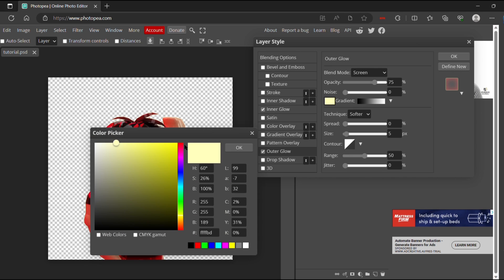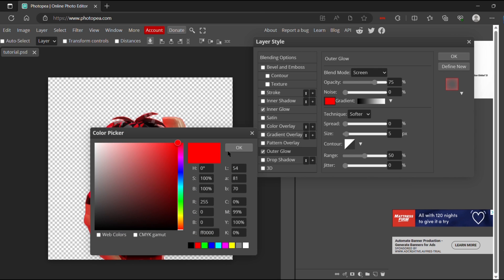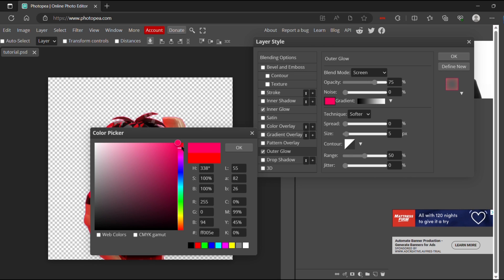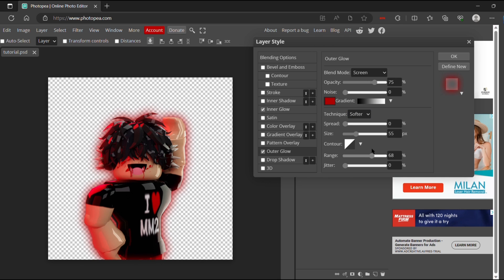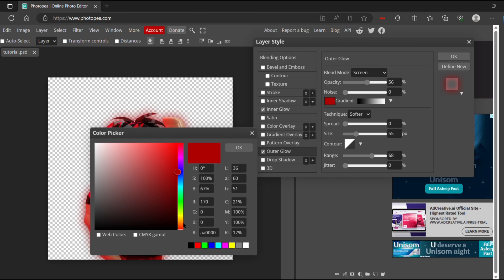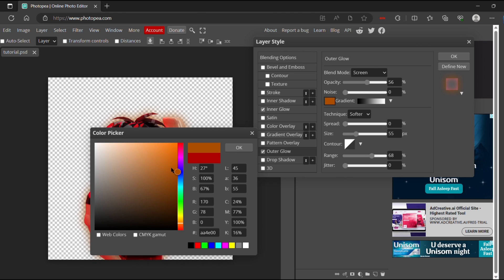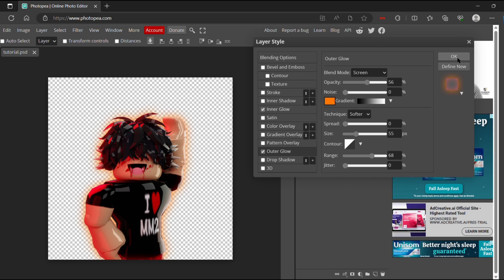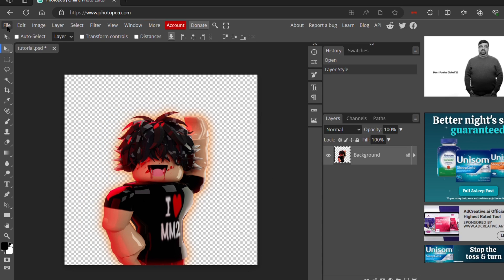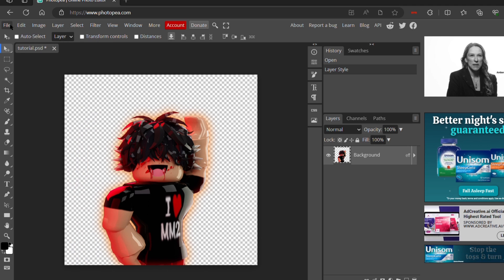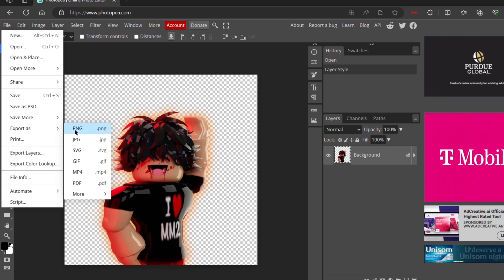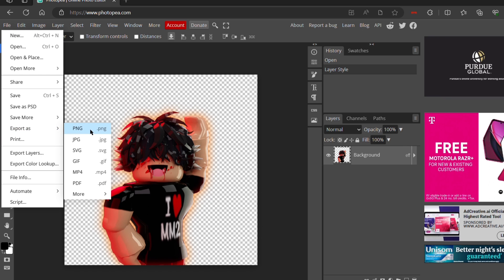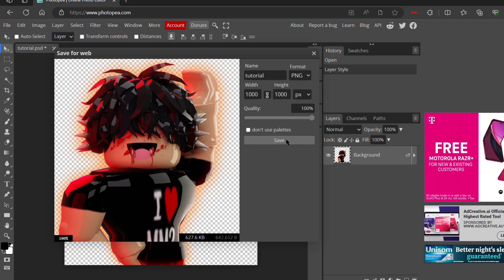Now I go over to outer glow and I think I did red again. Again, you can play around with what colors you like and settings to see which looks better. I actually ended up doing orange here, so it's really just a matter of playing around with it to see what looks the best for your GFX. Once you're finished in Photopea, you want to click file, export as, and PNG, and then just click save.